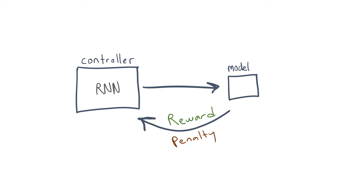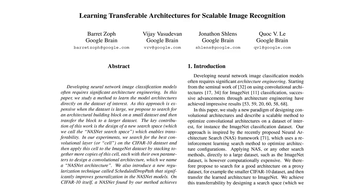As this process repeats, the controller learns to minimize the expected validation error and starts proposing better and better architectures in the next iterations. As you can guess, this entire process is very computationally expensive. The authors used 800 GPUs for 28 days to perform this search.